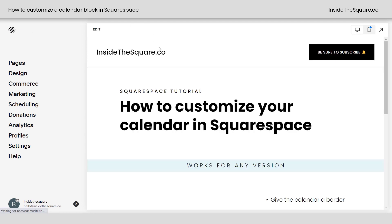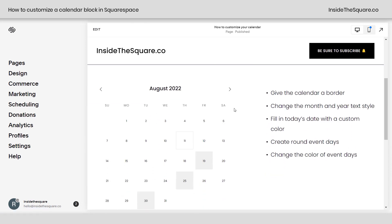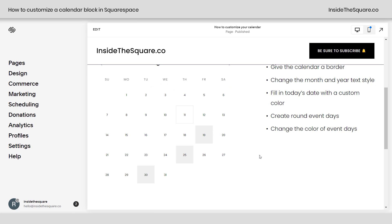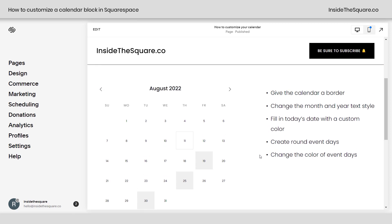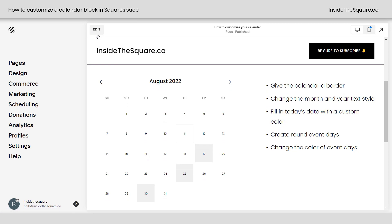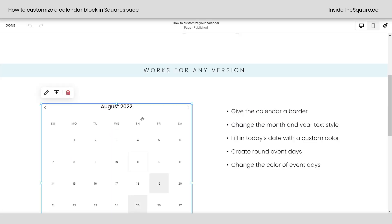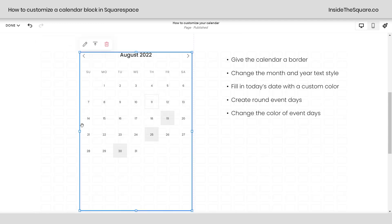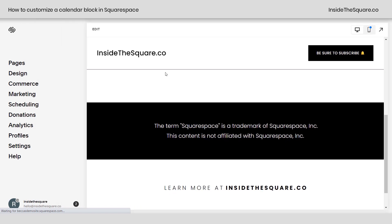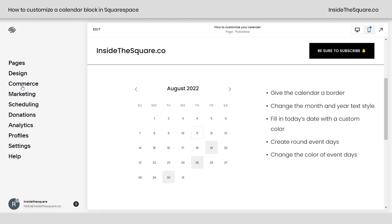So once you have that assigned to something so dates will show up on your calendar, what we're going to do with CSS is give this calendar a border, change the month and the year text style — right here it says August 2022 — and we're going to fill in today's date with a custom color. We're going to create round event days — the 19th, 25th, and 30th all have events — and we're going to make those round and change the color. I'm going to make this calendar a little bit smaller so we can actually see what's going on.